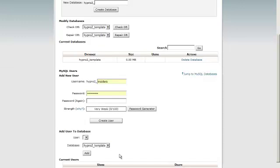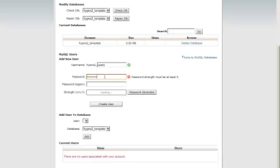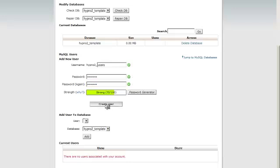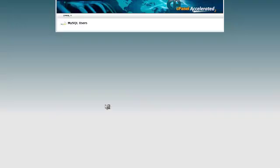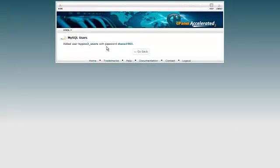And I need to give it a new username as well. So I'm going to put in here users. Yours would probably come up blank here. That was just from a previous one that we had done before. And you can give it a password. And then just click on create user. That's been done. So we've got added user hypno to underscore users with the password. And then I can go back here.